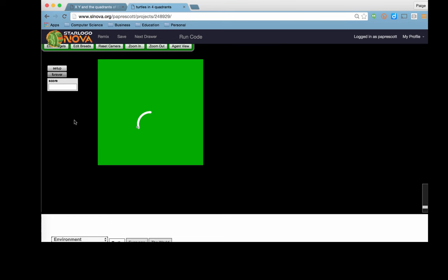So at every step it is moving just a single 5 degrees. And that's 5 degrees based on where it was prior. So each turn is 5 degrees more to the left.